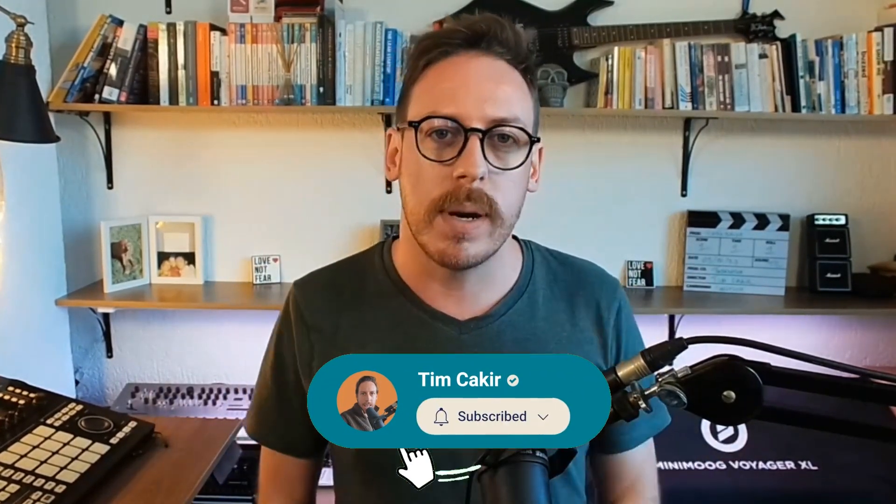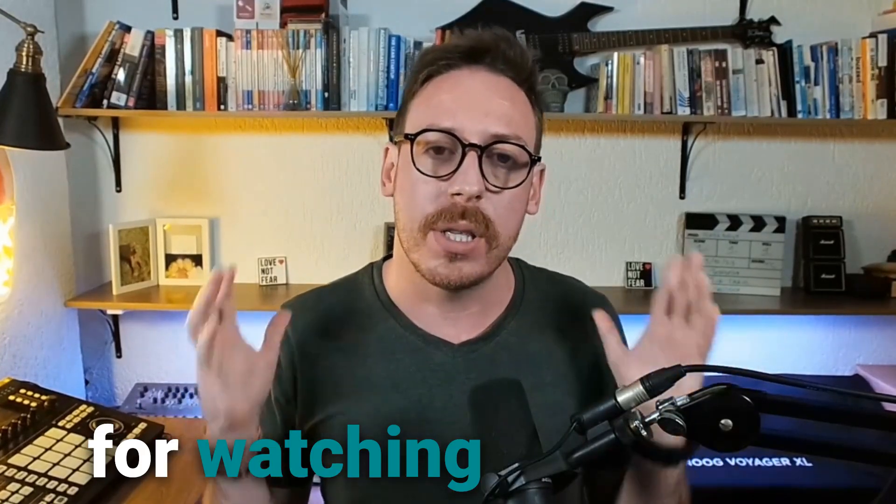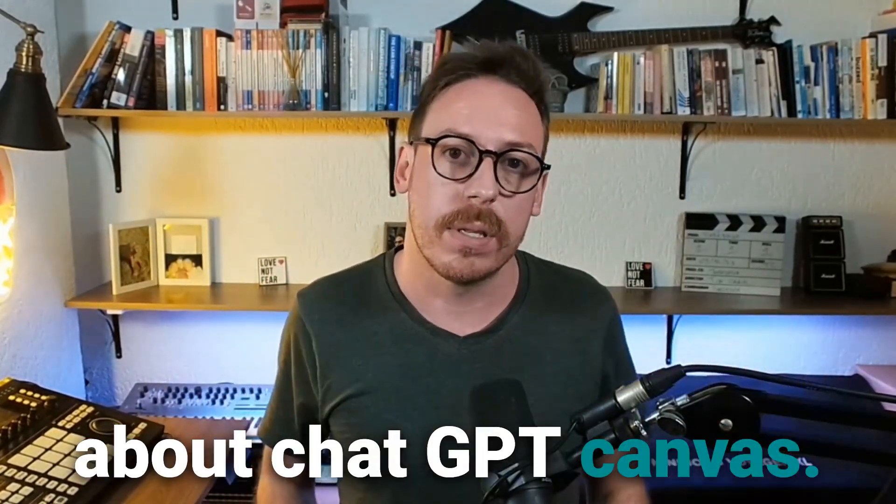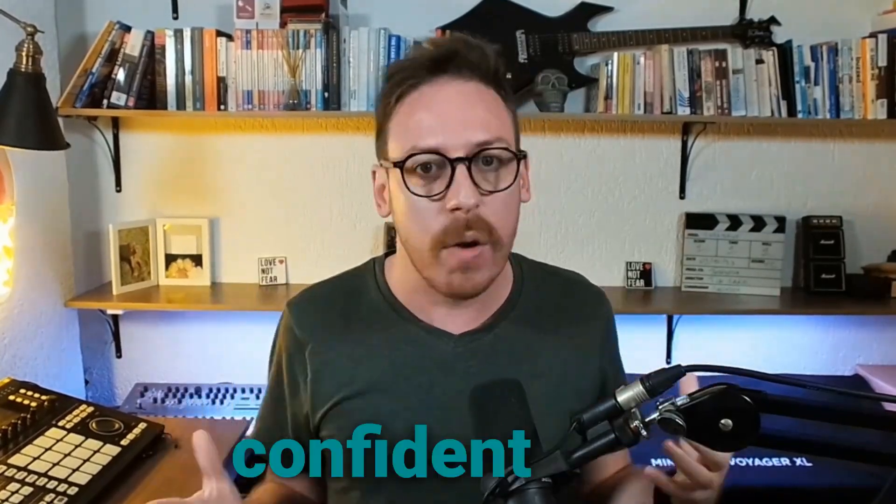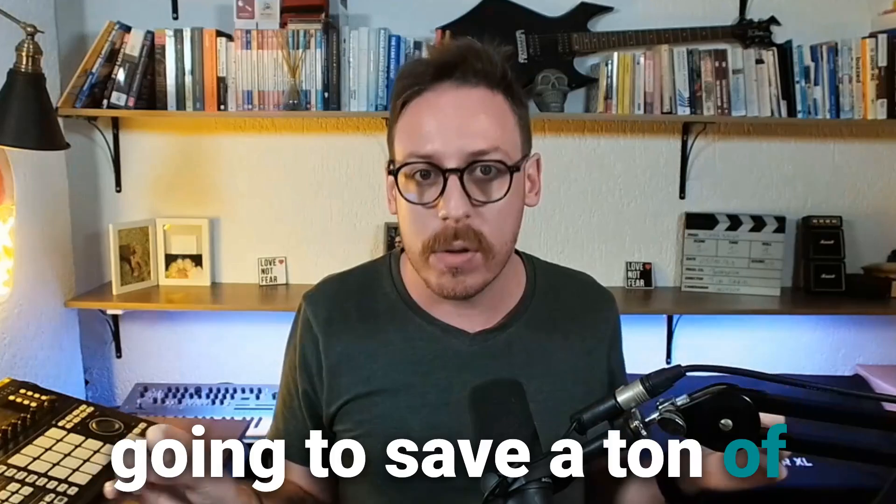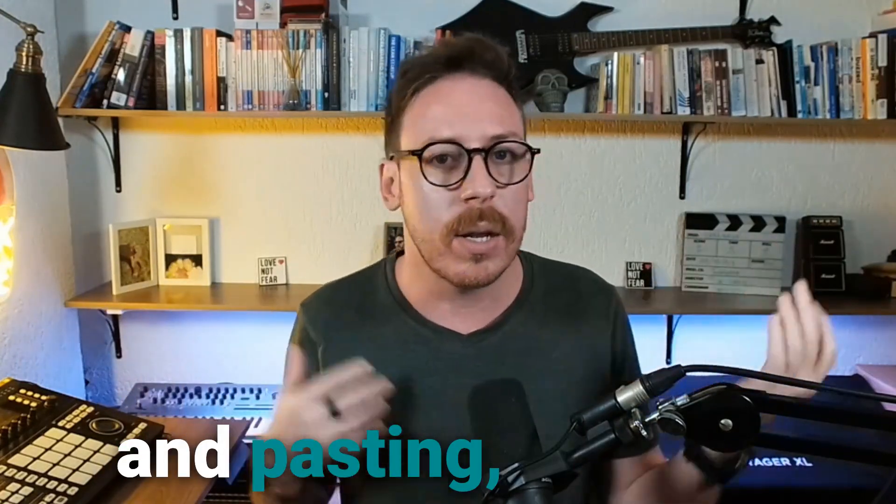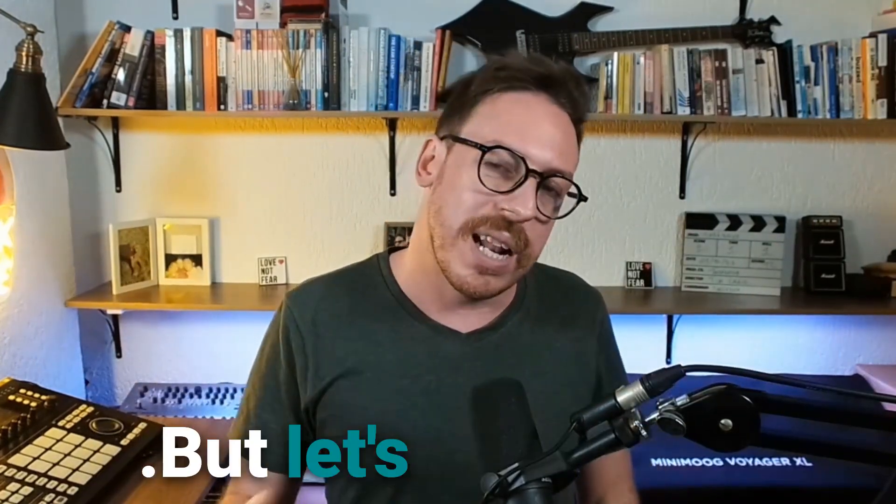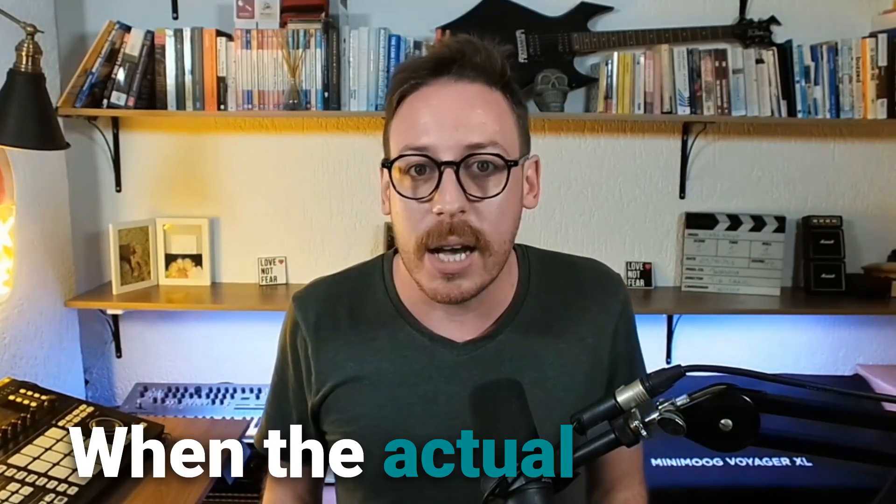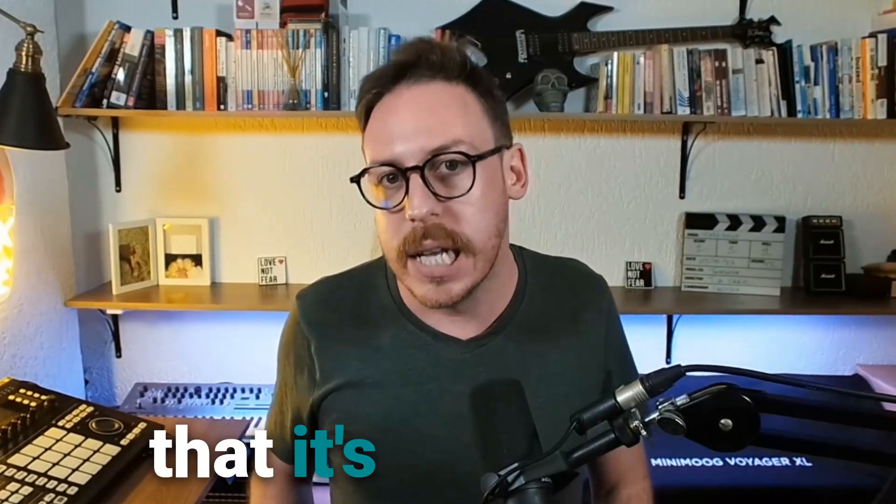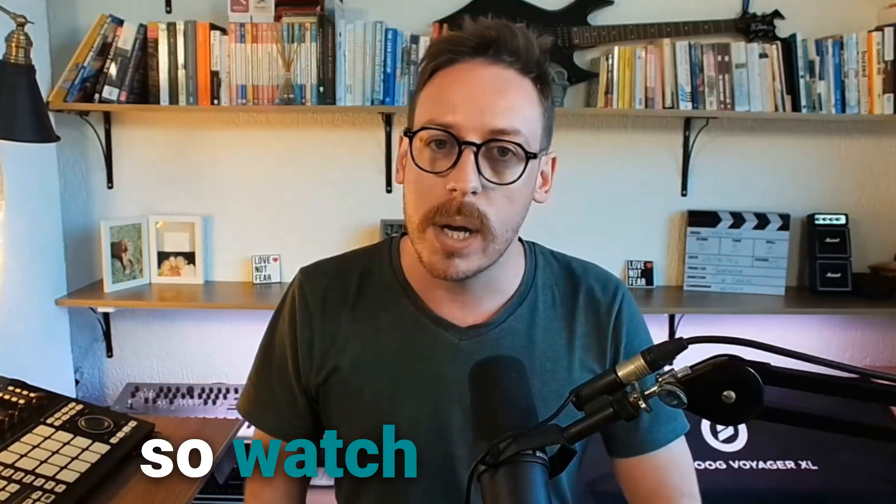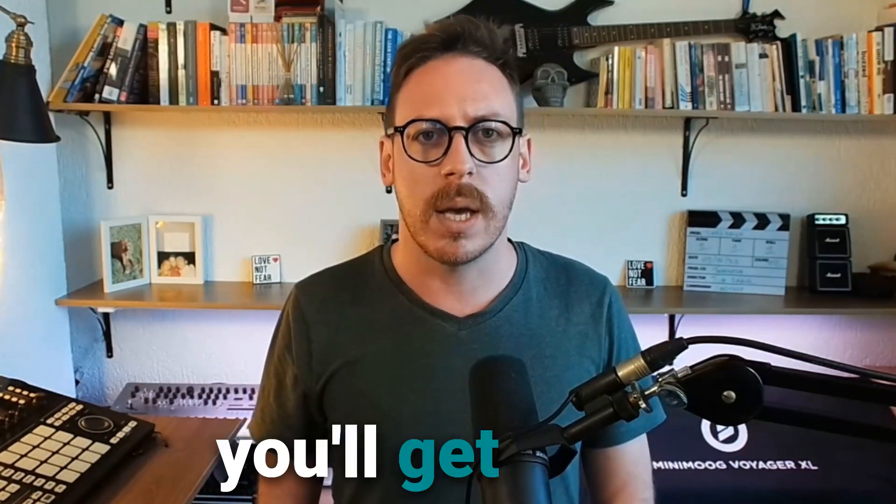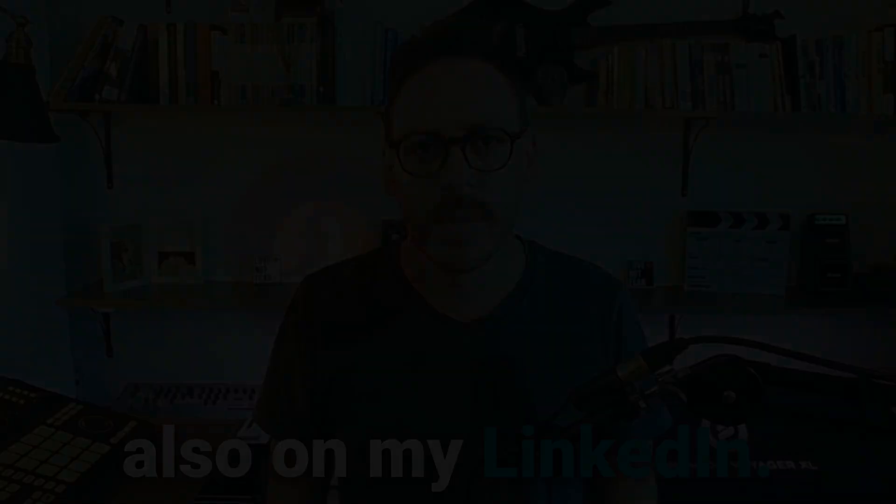Please subscribe to my channel. Thank you very much for watching this video about ChatGPT Canvas. When you get very confident and comfortable with ChatGPT Canvas, you're going to save a ton of time. No more copy and pasting, no more finding all these things. But let's not forget, this is just ChatGPT Canvas beta. When the actual version comes, you can be sure that it's going to be even more powerful. So watch my space. Subscribe to my newsletter because you'll get more information about the workshops there and also on my LinkedIn.